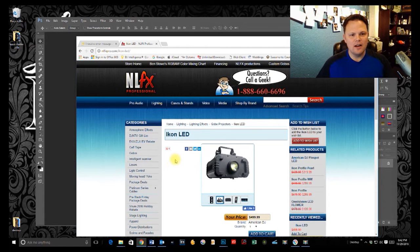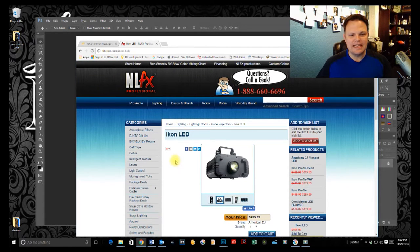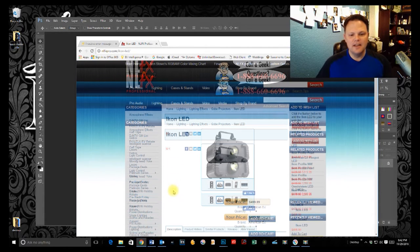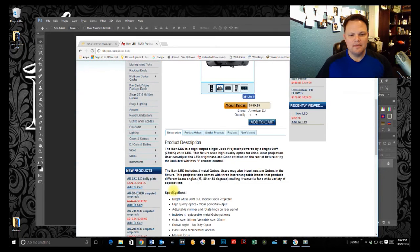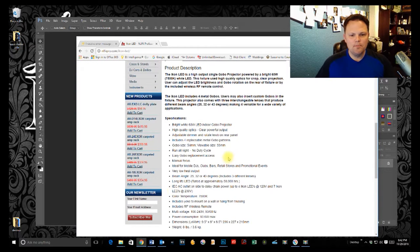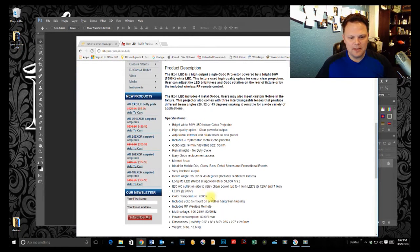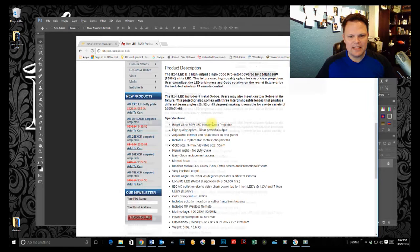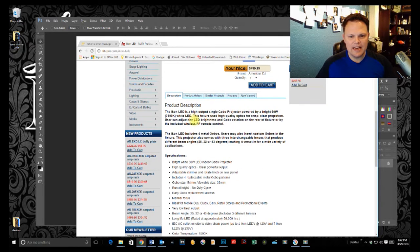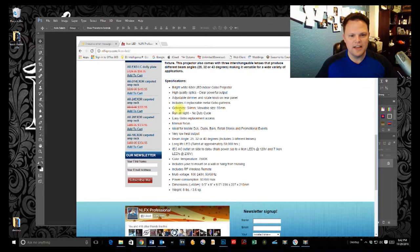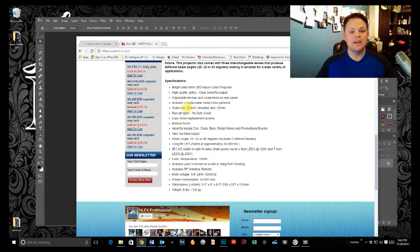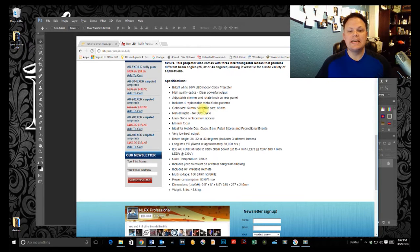here on NLFX's site, we've got the Icon LED by ADJ. And if we look at some of the specs, it's going to say, okay, so gobo size, it's 54 millimeters. Yes, but the viewable size is 33 millimeters.